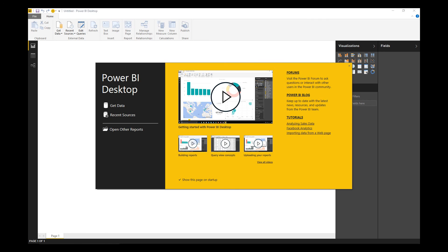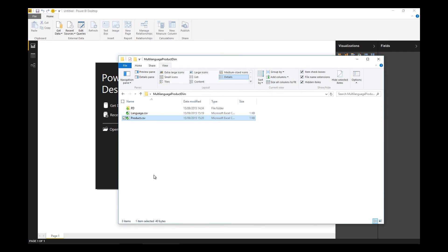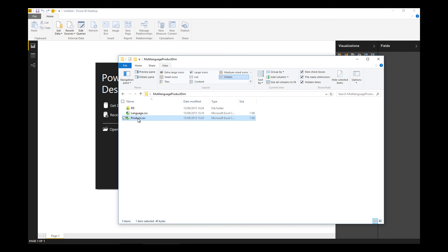We've got Power BI Desktop here, but let's first take a look at the data sources, the data sets we're going to use to drive this. We've got two CSV files - a product file with five products in it.